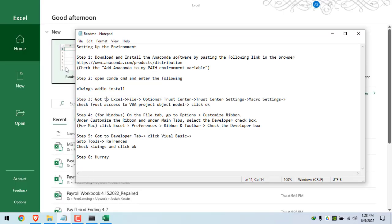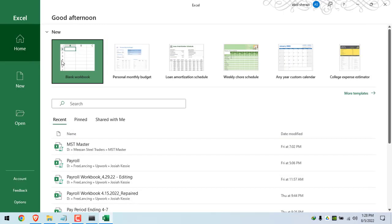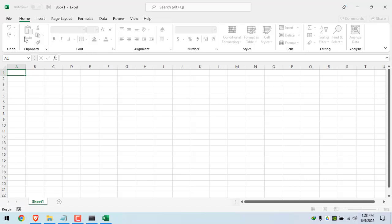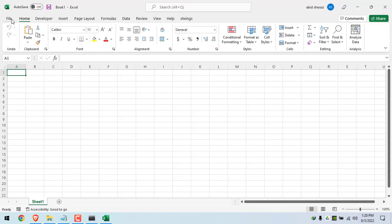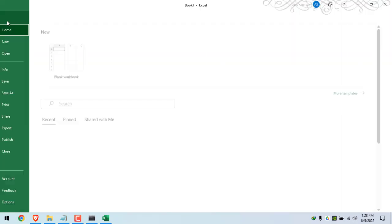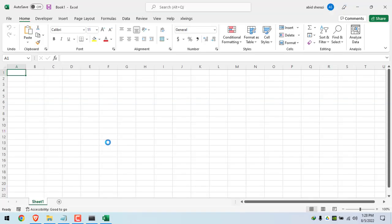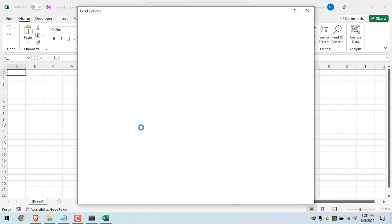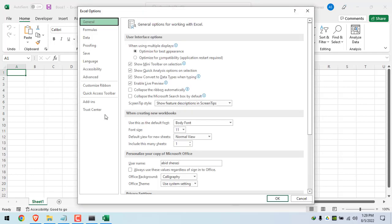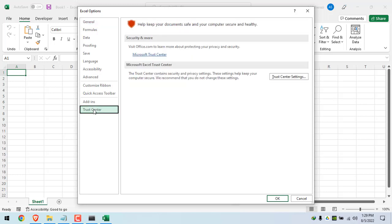In step number three, go to file. This is for Windows users. And for Mac users, I will tell you later. So go to file, options. Click on the Trust Center. From this and onwards, the Mac users and Windows users have the same steps. So click on the Trust Center. Click on the Trust Center settings.